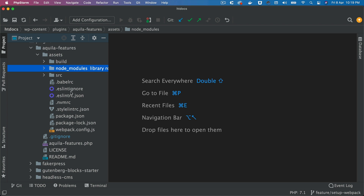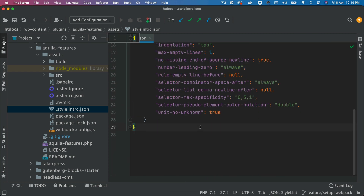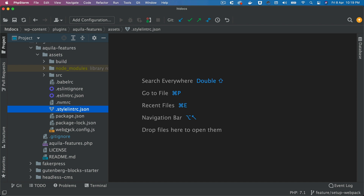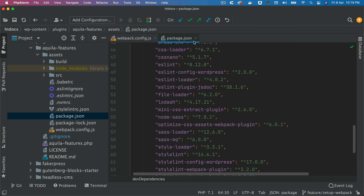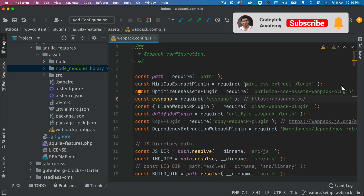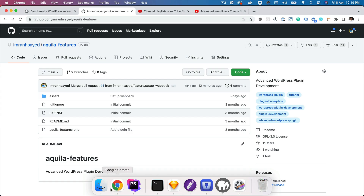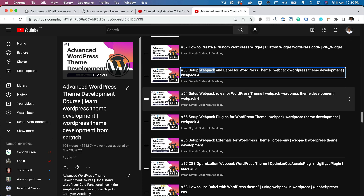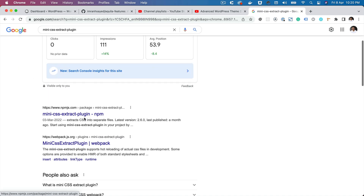Then you have the stylelint rc.json. This is a configuration file as per the WordPress coding standard for stylelint, and these are the rules that are set up which you can modify as per your needs. Now coming back to your webpack config - under the webpack config we have certain packages that have been installed, which you can find in the package.json, and they've been installed under node_modules. This includes your mini CSS extract plugin - I've already explained that in previous videos in this playlist.